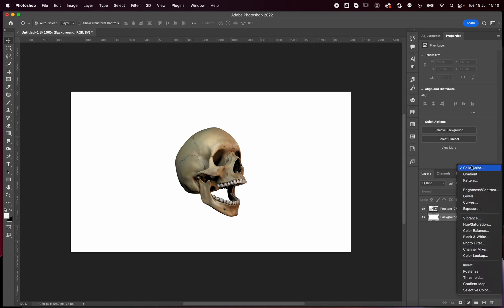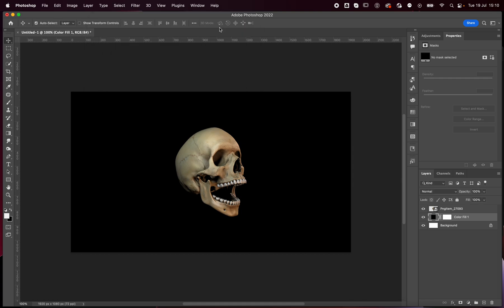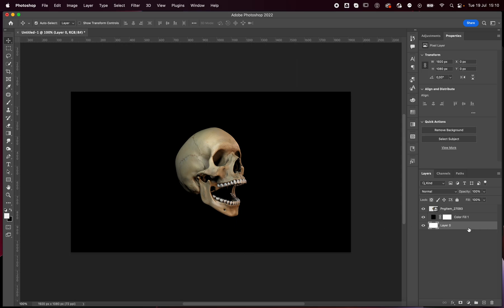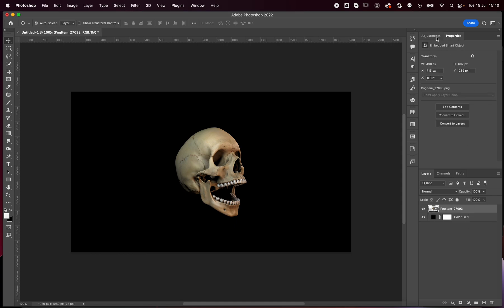Go to the background, click here, and select solid color because I want my background to be black. By making your background into a color fill, you won't have any problems if you resize your artboard — it'll automatically resize for you. So we can delete this background layer.